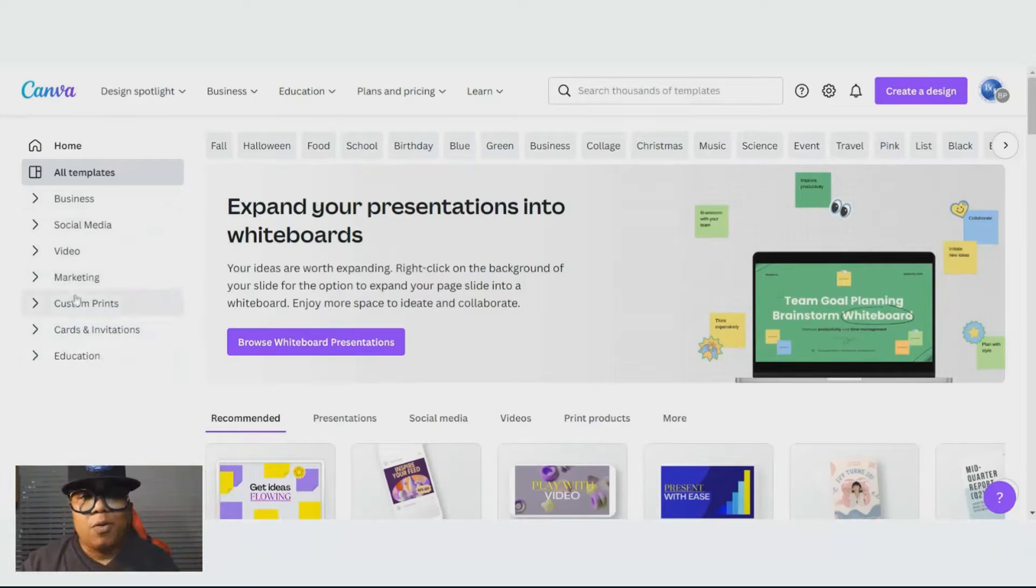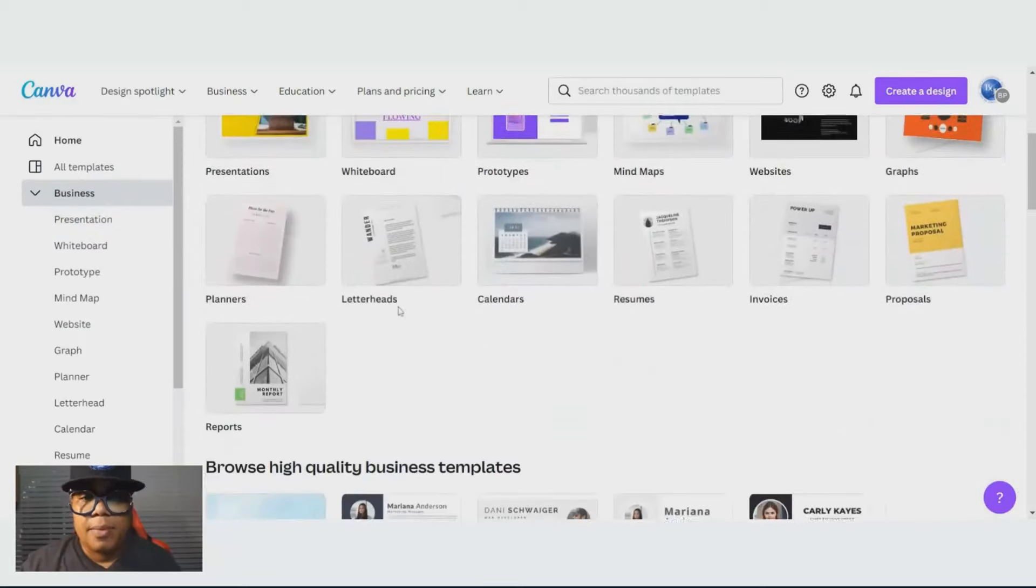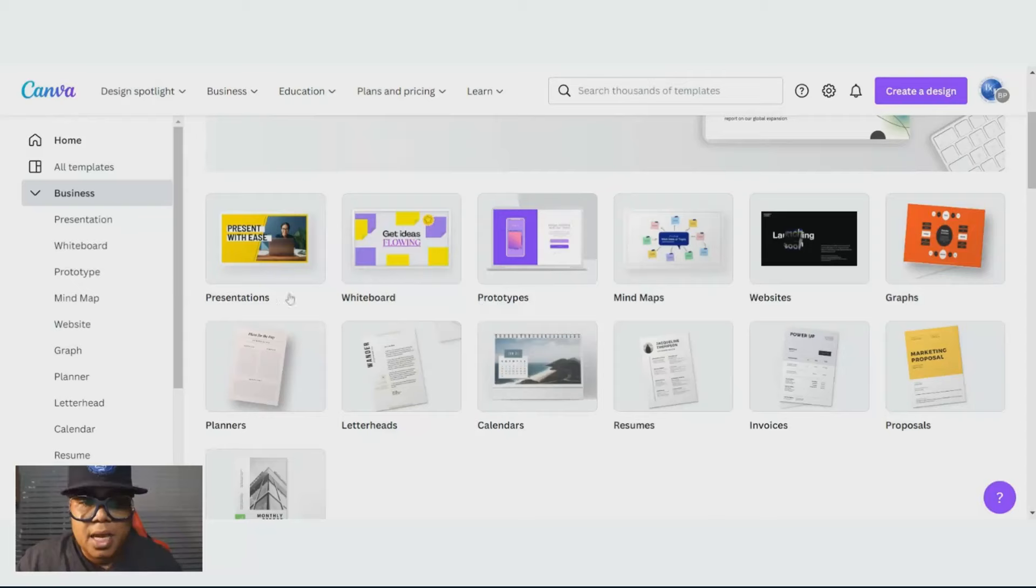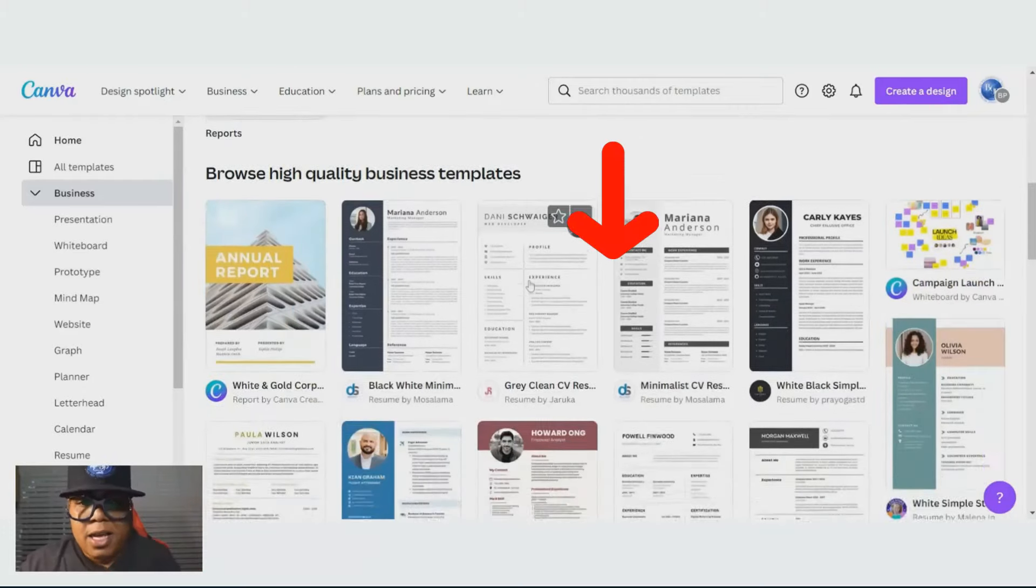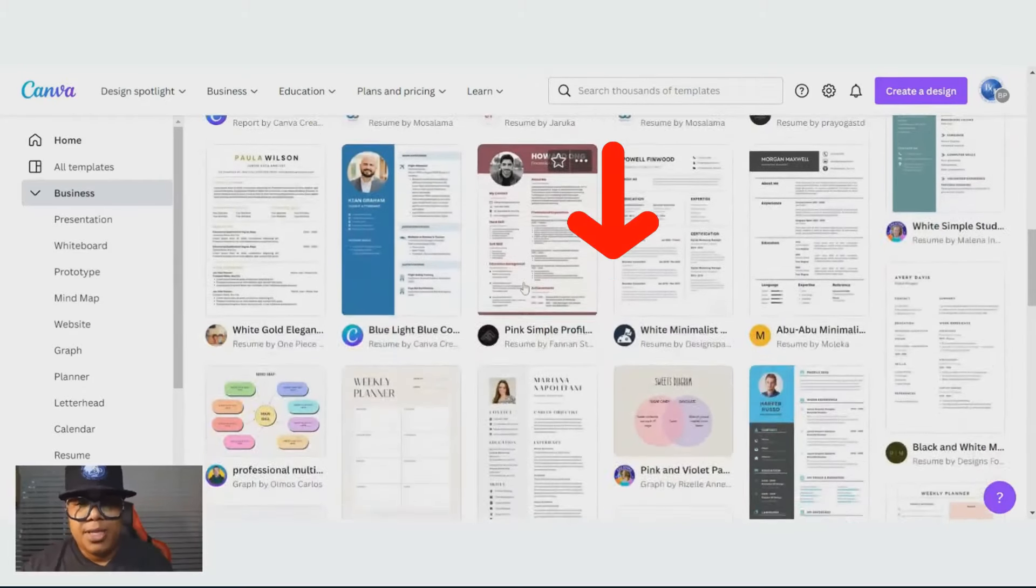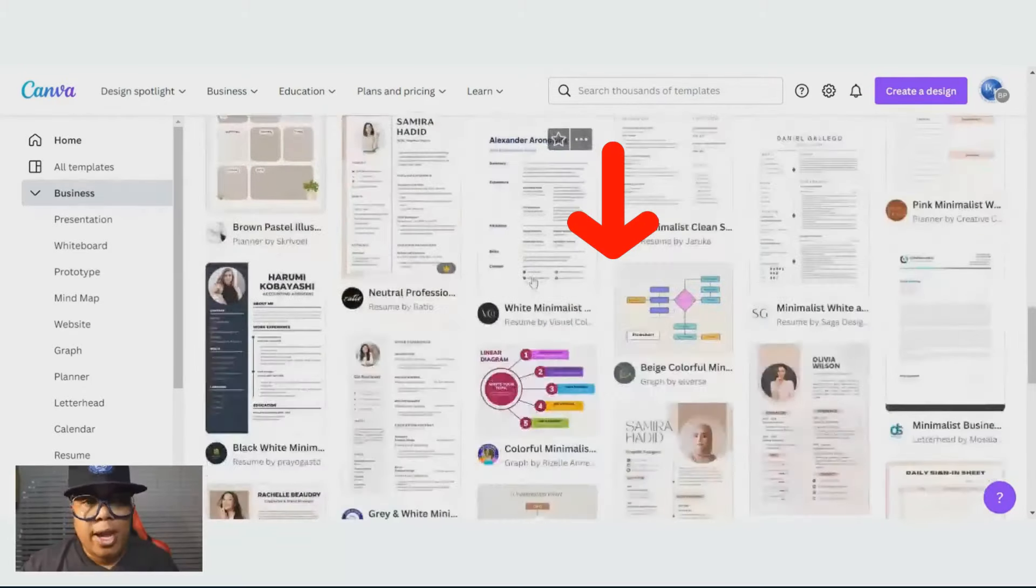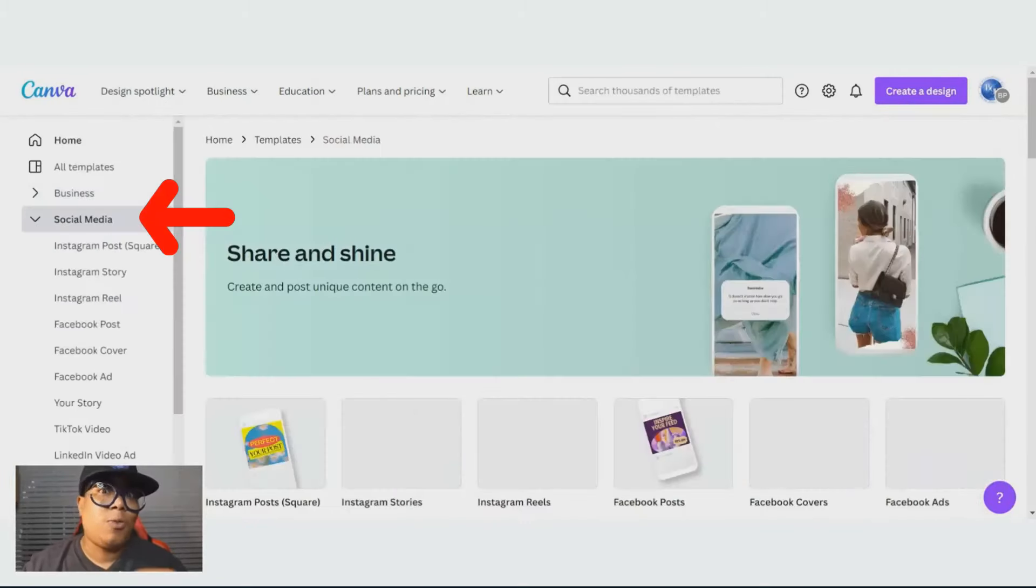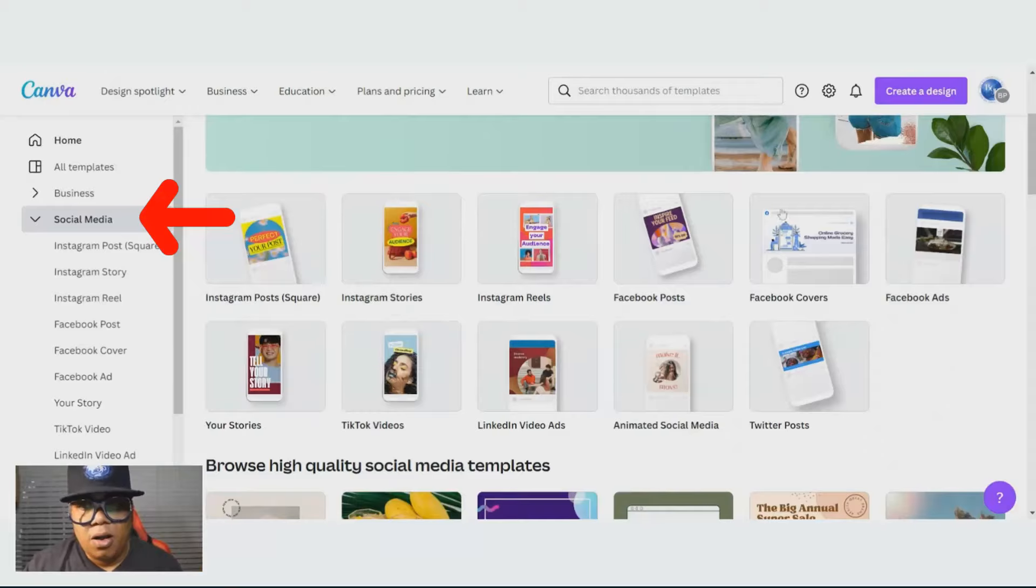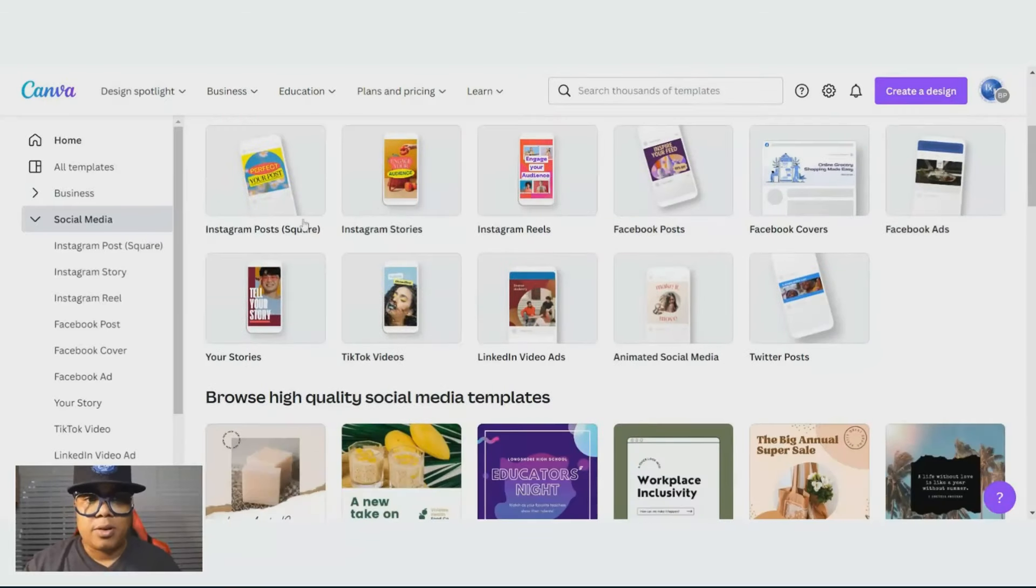If I click on business, it's going to pull up all the templates that I could use for business presentations, whiteboard process, or I could just scroll down and you'll see all of these business templates. And let's go to social media, which is what we are on these days. I love it because all of your social media templates are here.